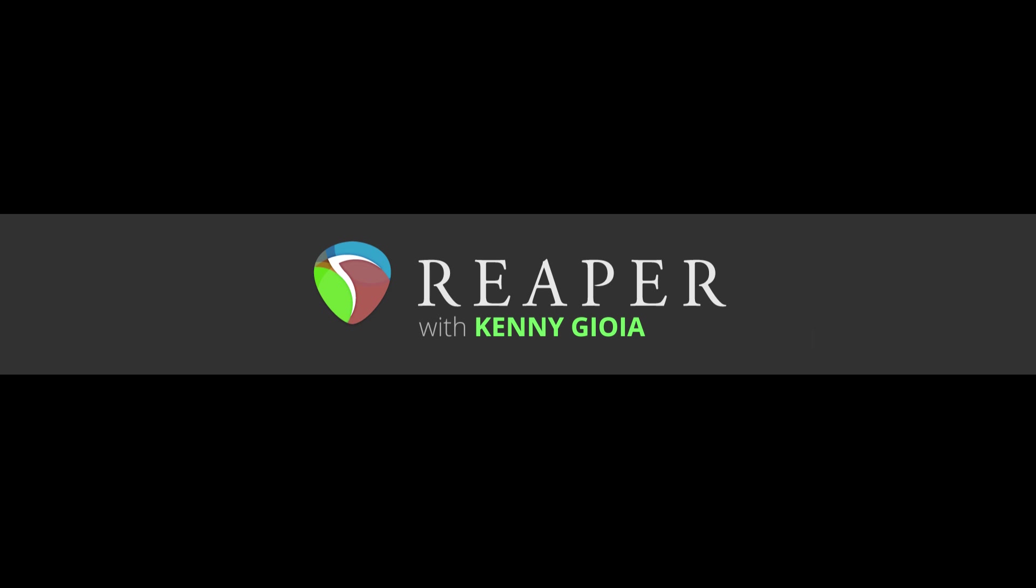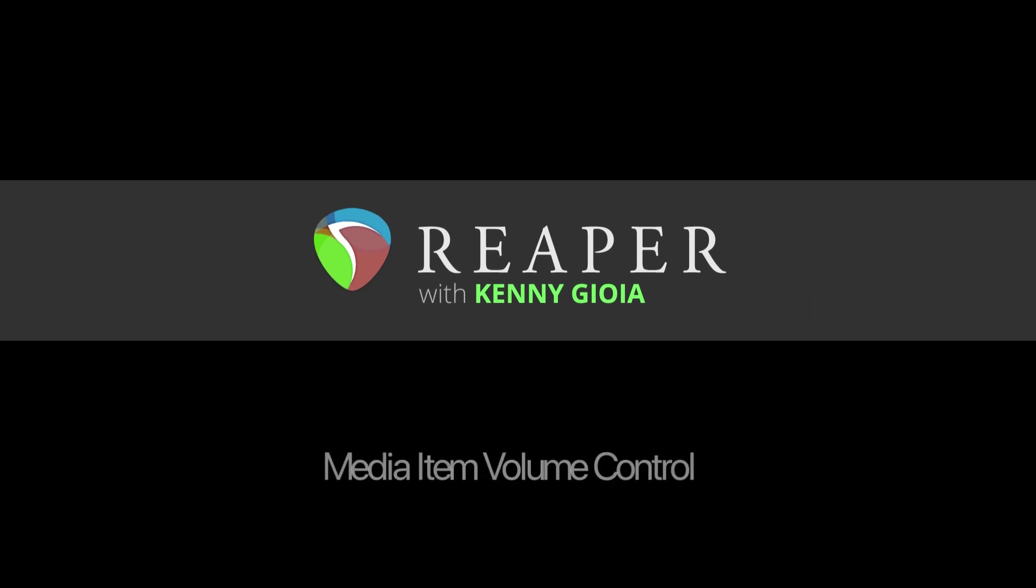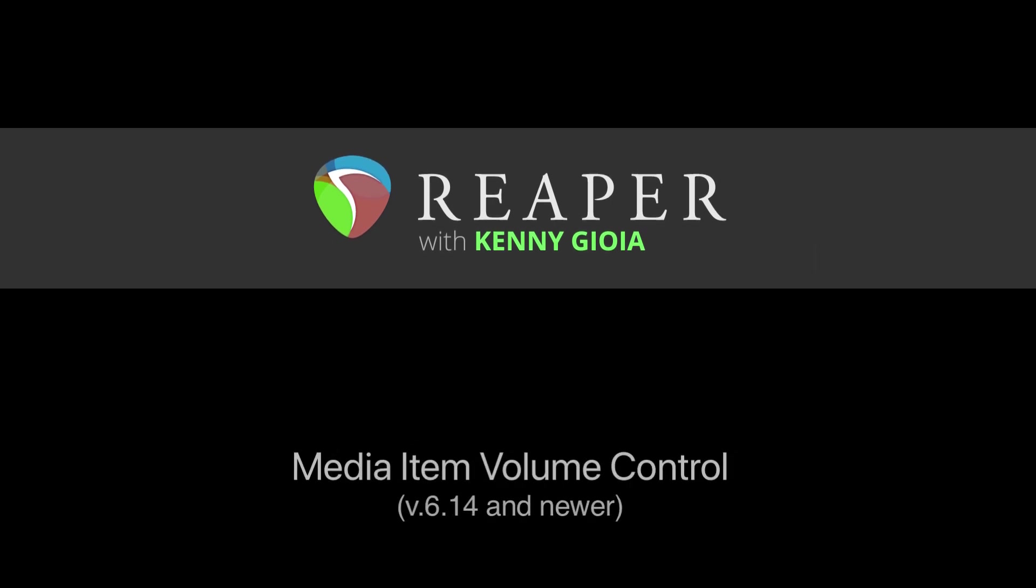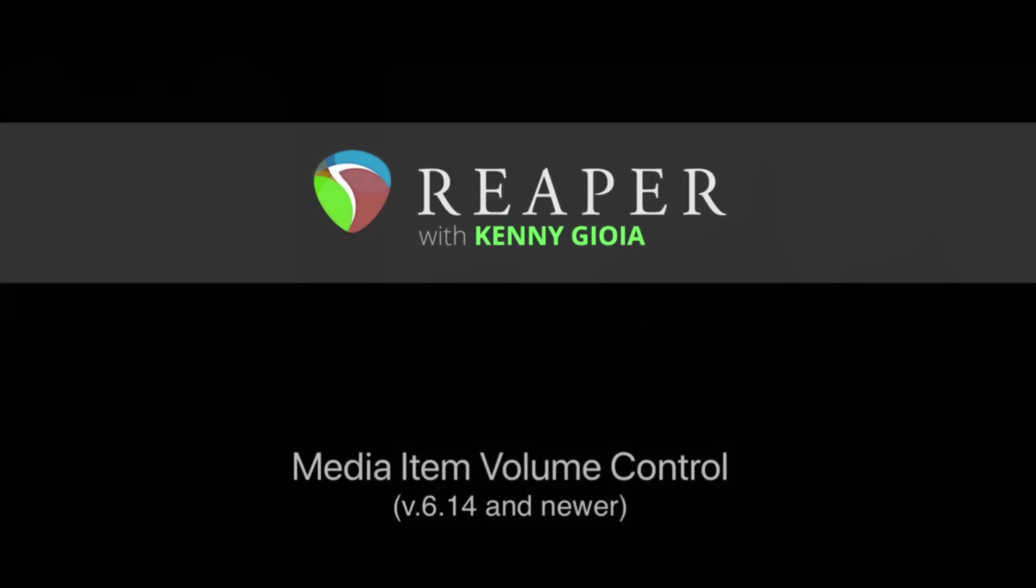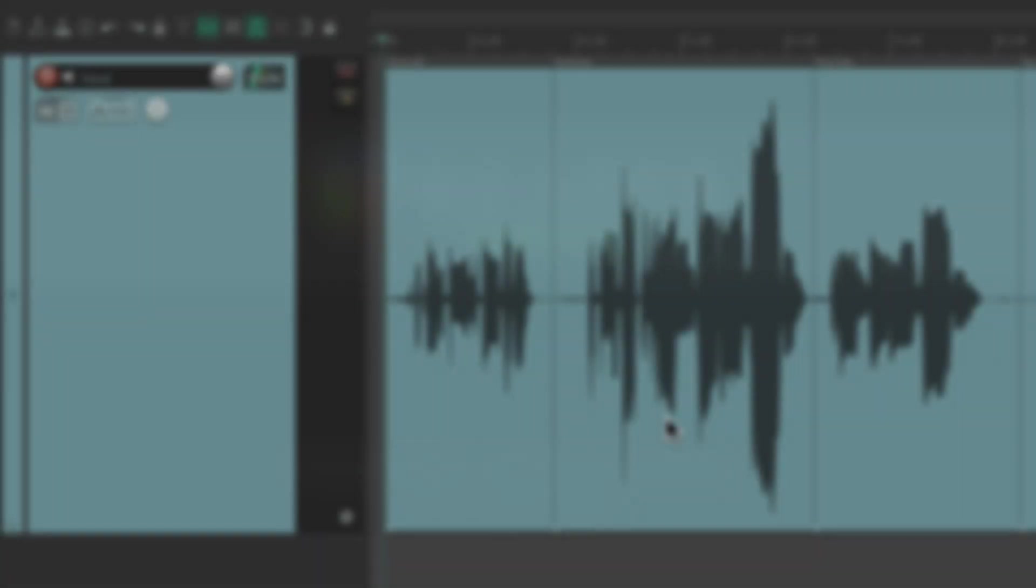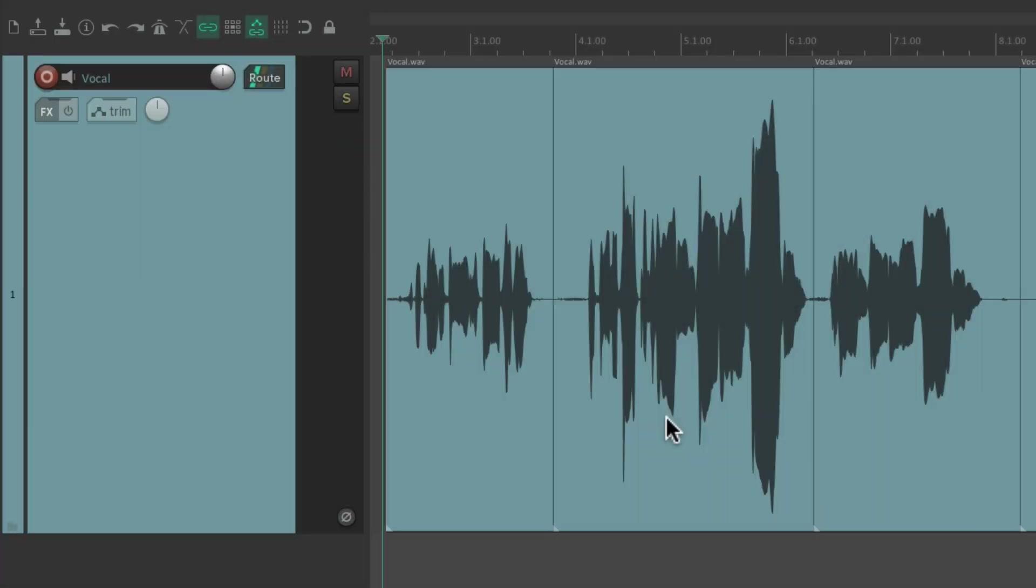Hi, I'm Kenny Gioia. Welcome to another one of my tutorials. In this video I'm going to show you the media item volume control in Reaper. I have a project in front of me here with a vocal track.